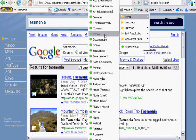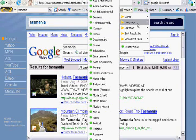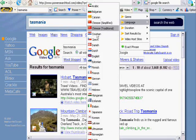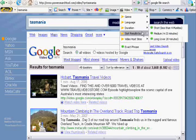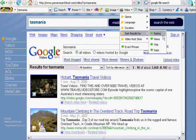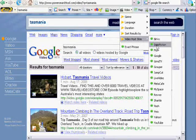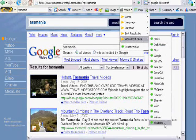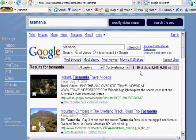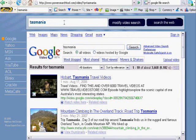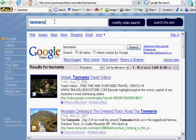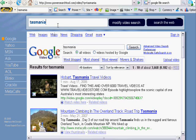You can search different languages, duration, sort by ratings, and also a range of video host sites right from up there. So this is the power search tool, and it's available free at PowerSearchTool.com.